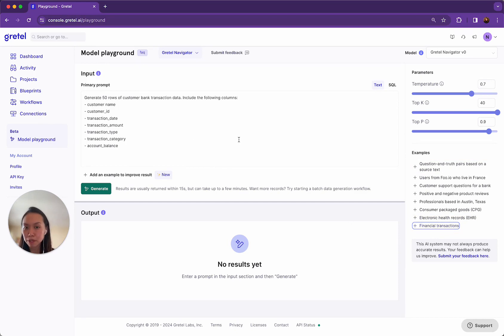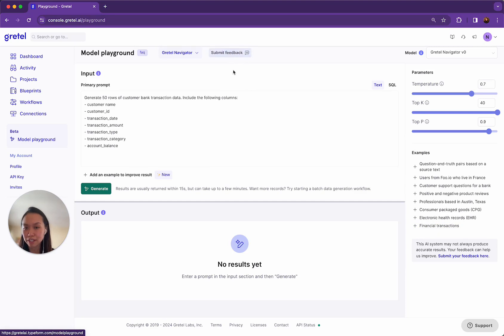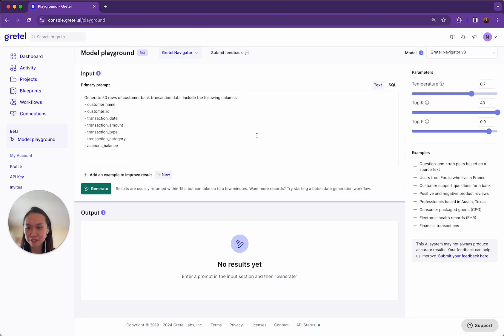As you use Model Playground, please do submit your feedback to us using the options here inside of the Model Playground interface. We're really excited for you to continue to use Model Playground and Gretel Navigator. Happy synthesizing!